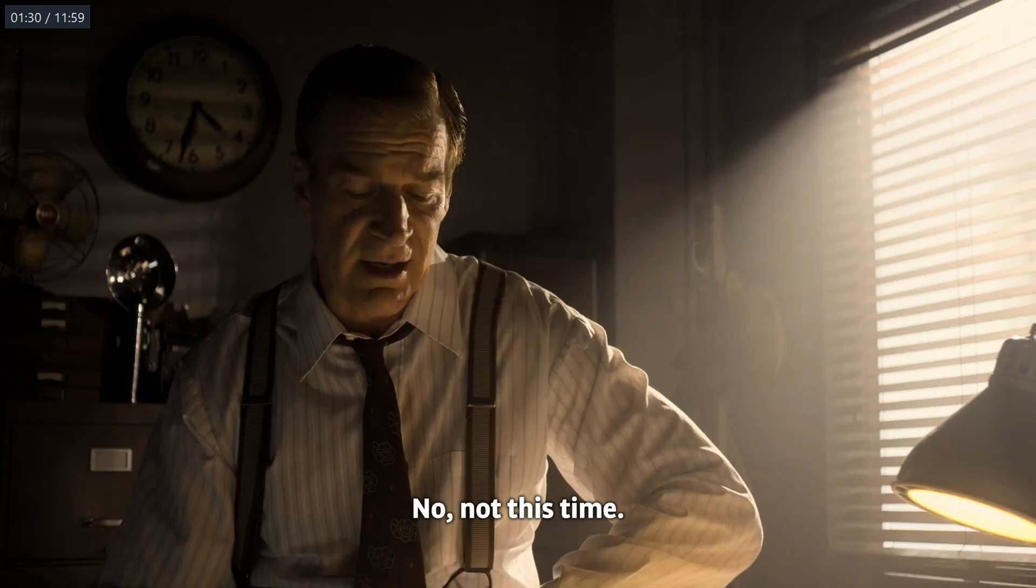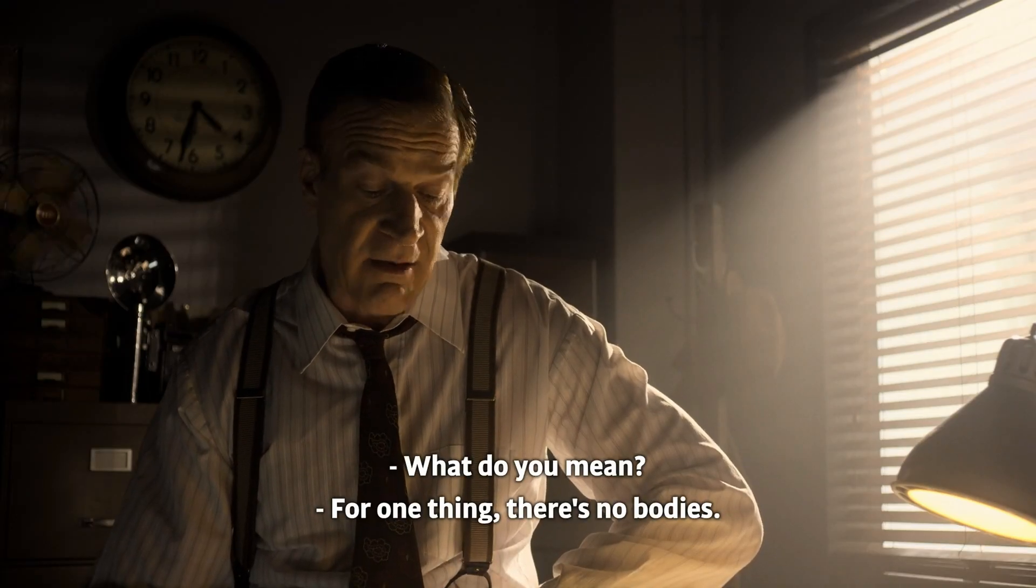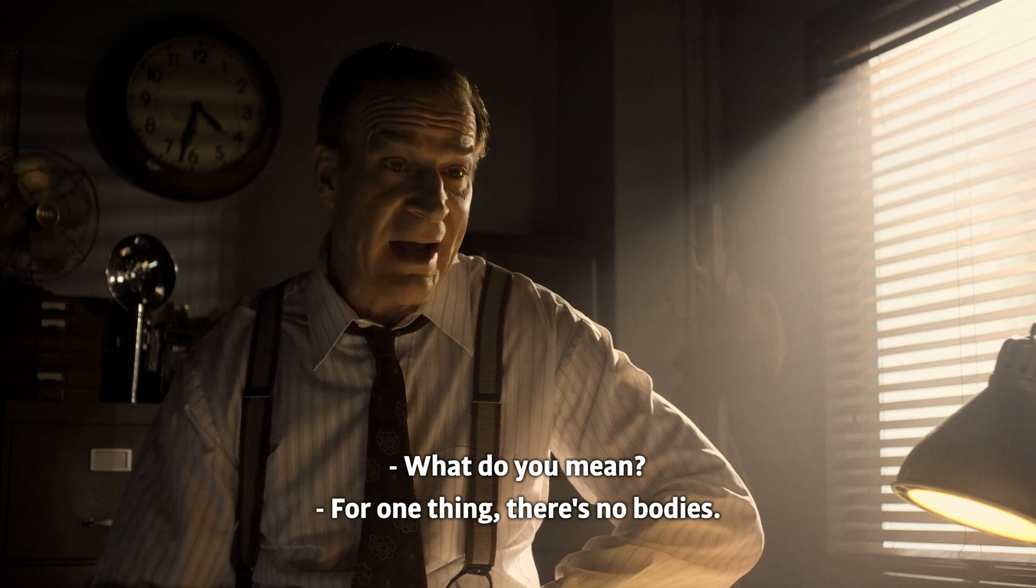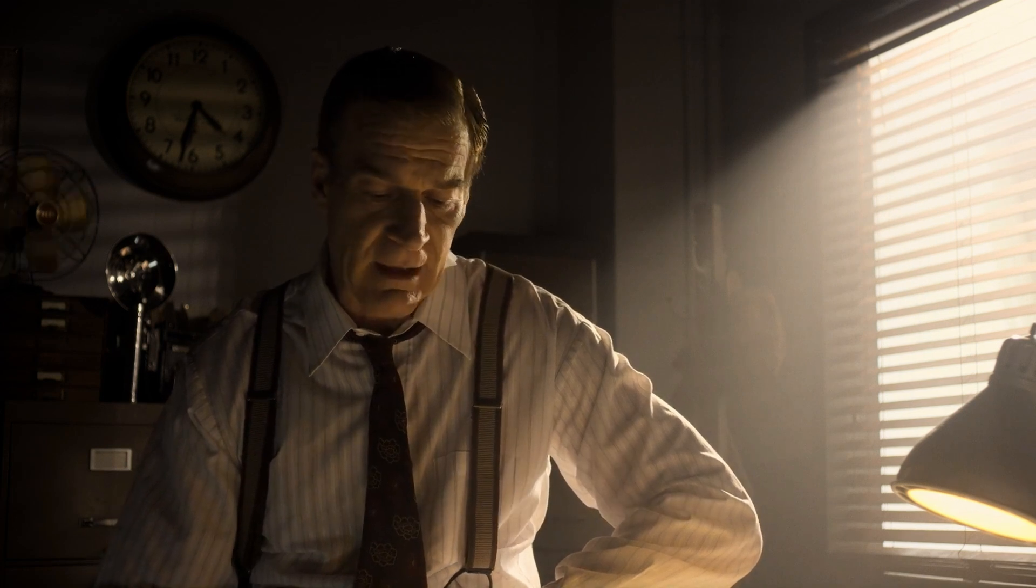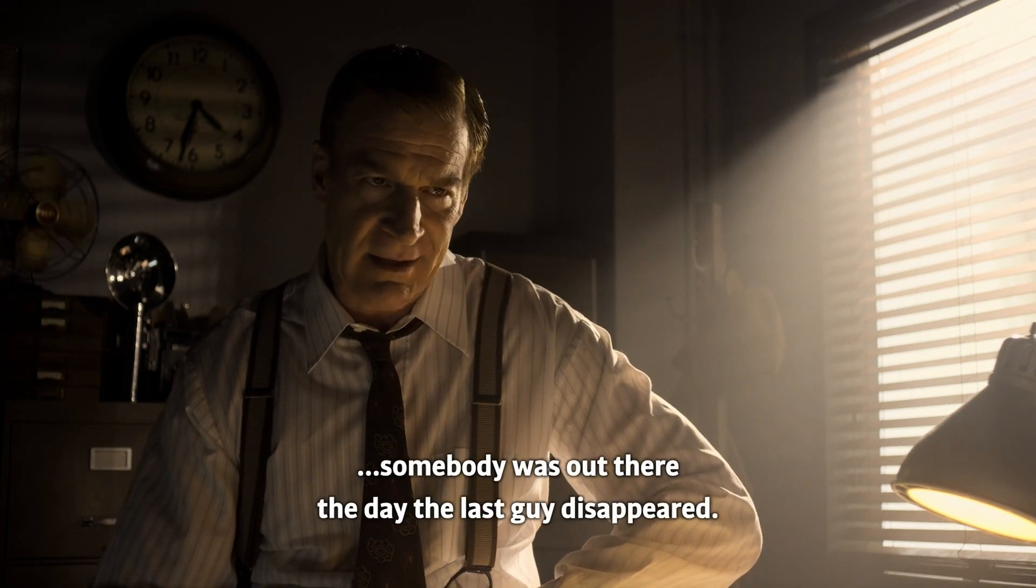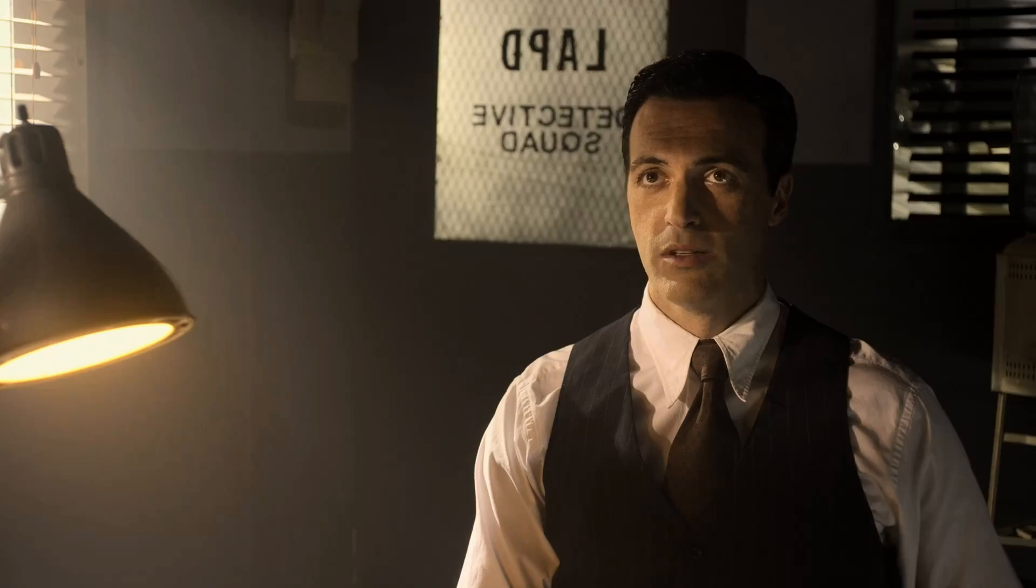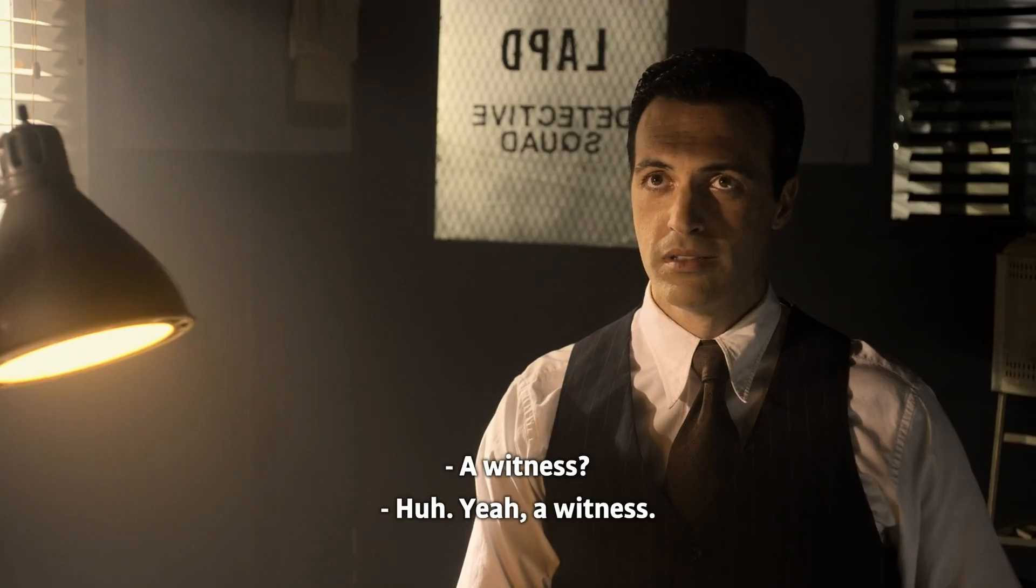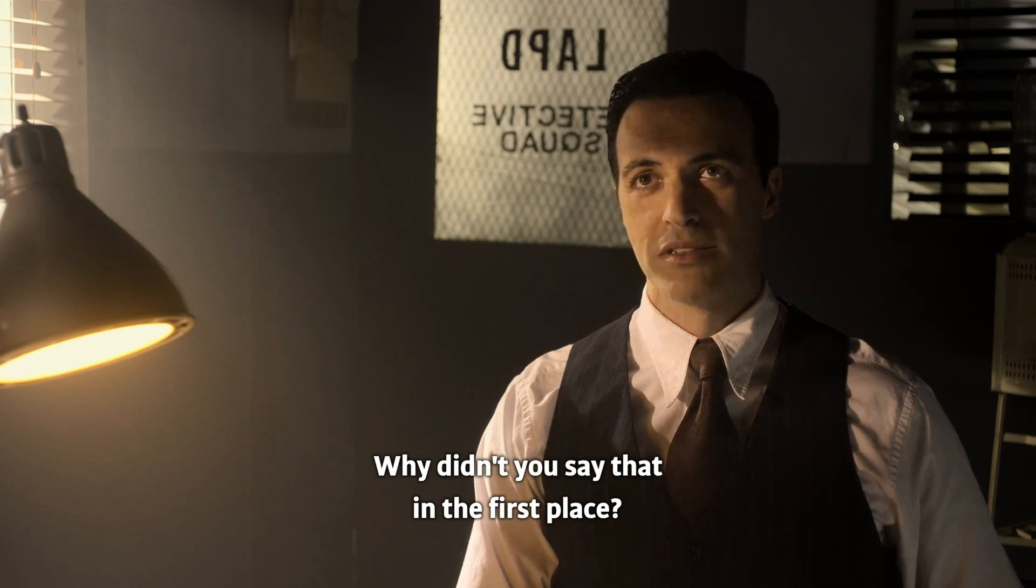Ah, not this time. What do you mean? Well, for one thing, there's no bodies and somebody was out there the day the last guy disappeared. A witness? Yeah, a witness. Well, why didn't you say that in the first place? Looks pretty good to me.